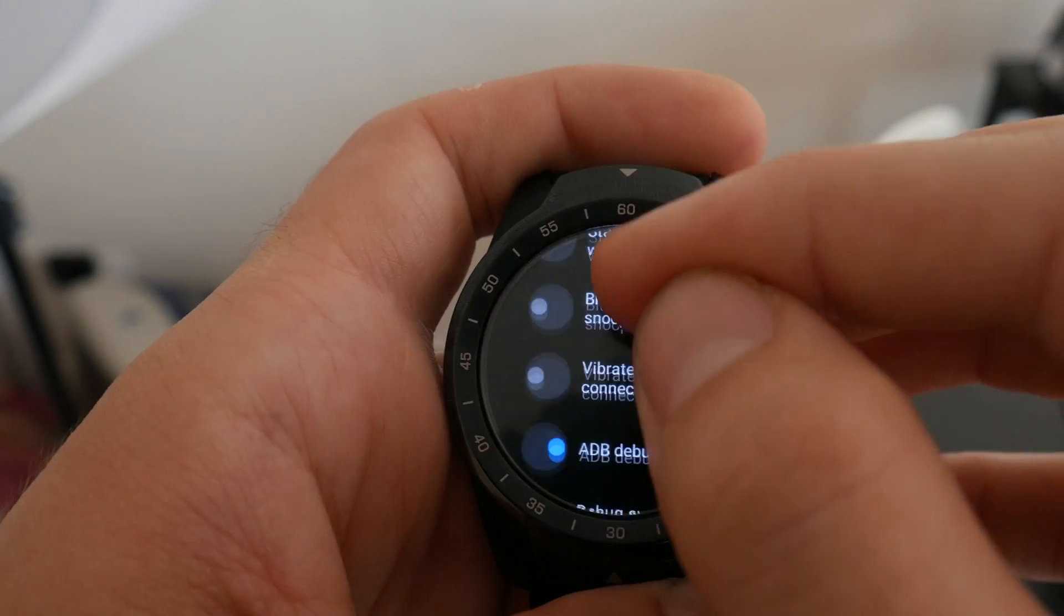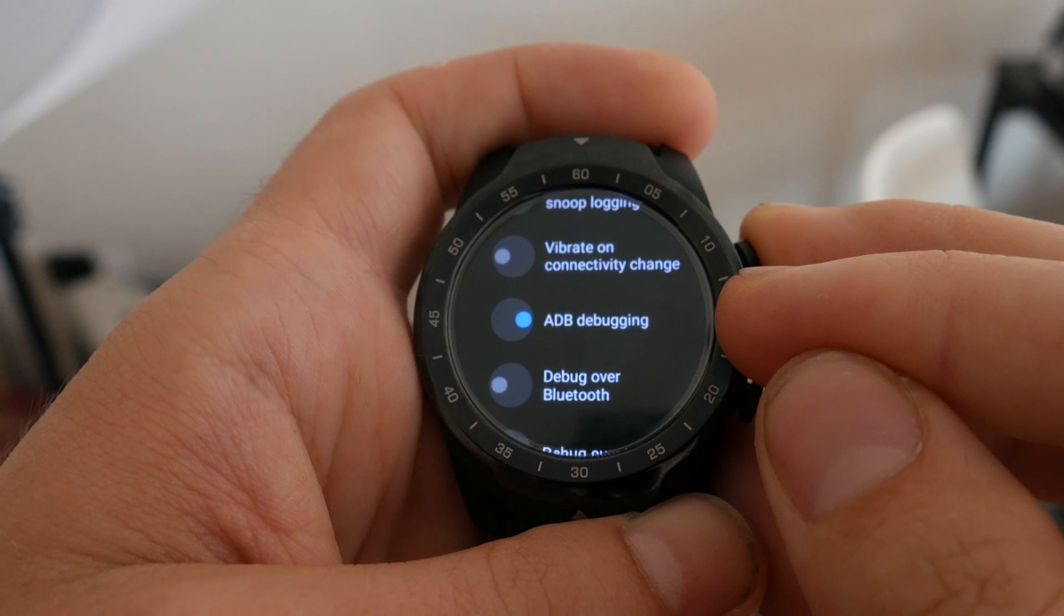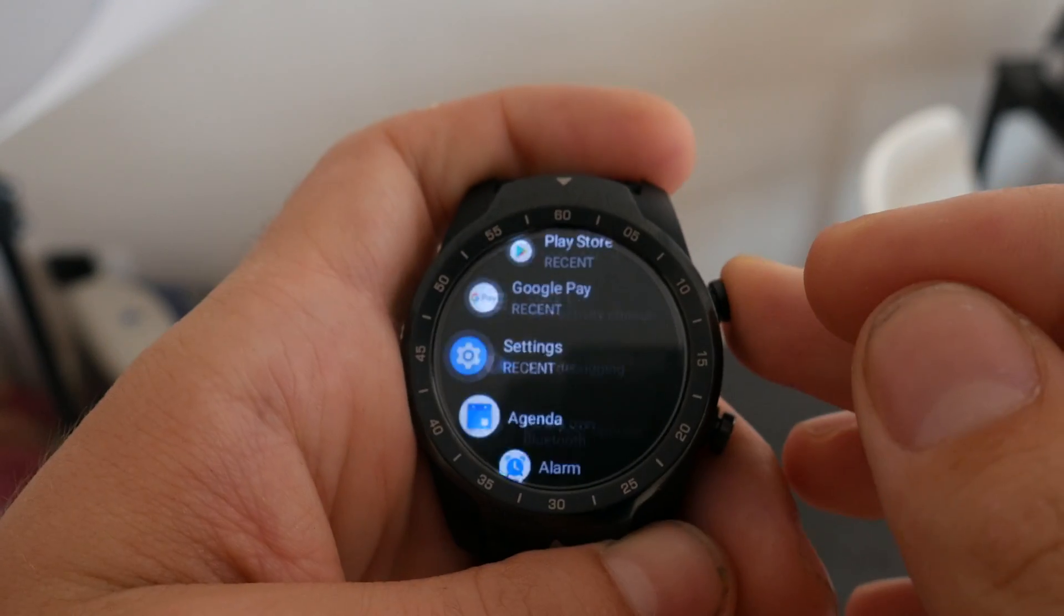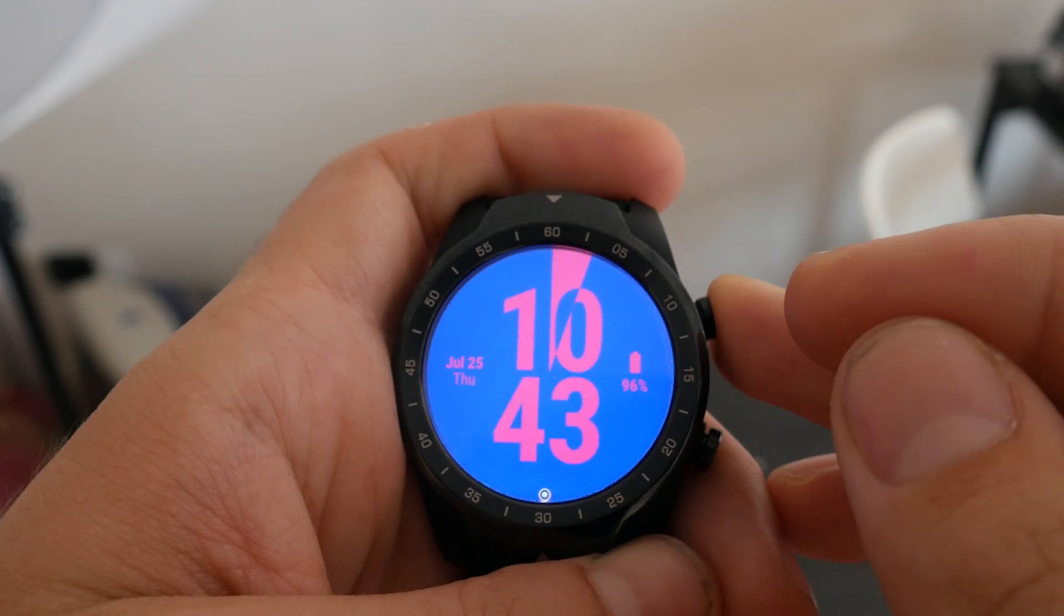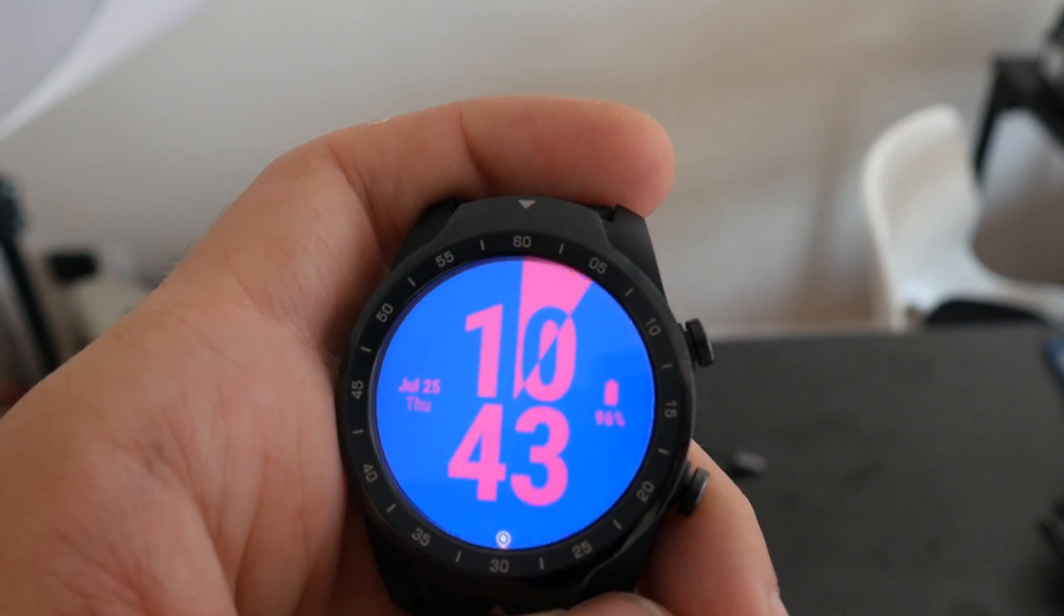Swipe back until you get to the front page of the settings, scroll all the way down until you see developer options, and then enable ADB debugging.